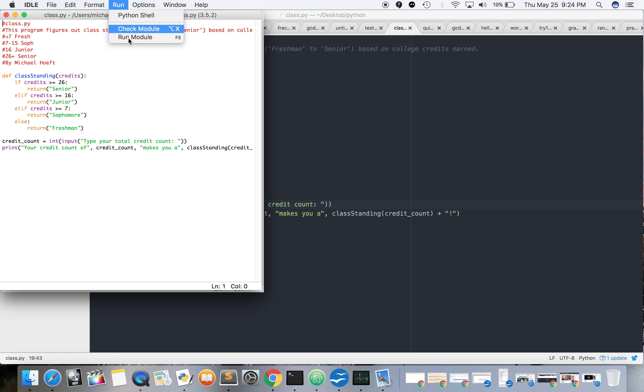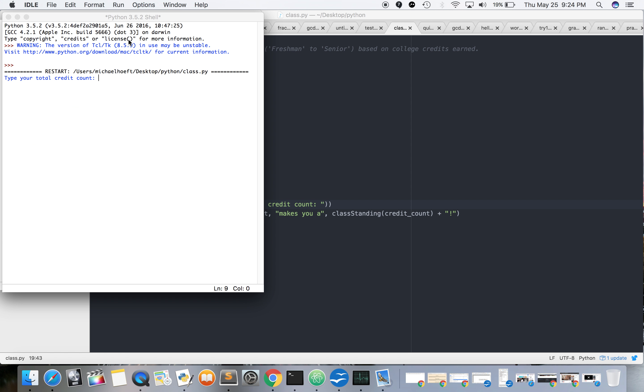Let's run it. All right, so let's say you're at 21. Junior - it works!